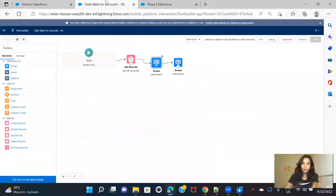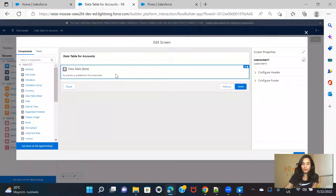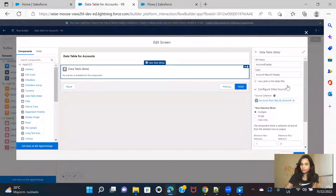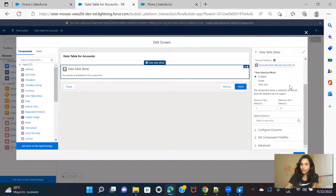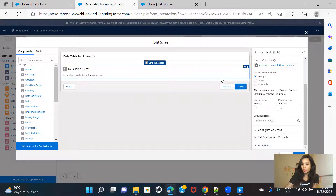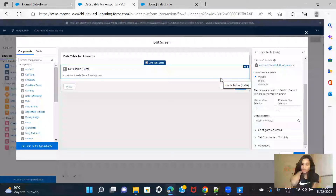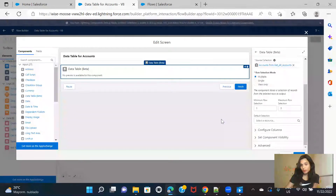So these are the basic controls you can use when working with the data table in Screen Flows. You can explore more on the data table, and if you have any questions, you can comment and I'll try to answer them all. Thank you for watching — I'll be creating more videos on other scenarios, so stay tuned. Bye-bye.